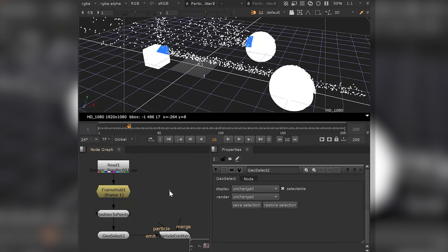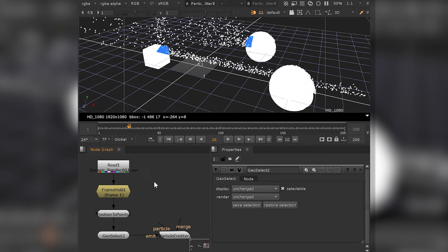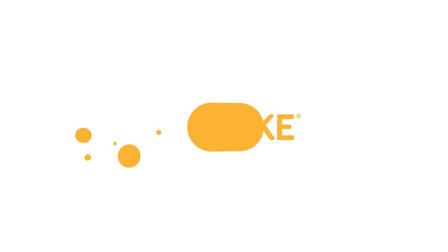Don't forget to use a frame hold though if you want to maintain this selection over the whole frame range, since the point cloud will be recreated and therefore change on every frame.